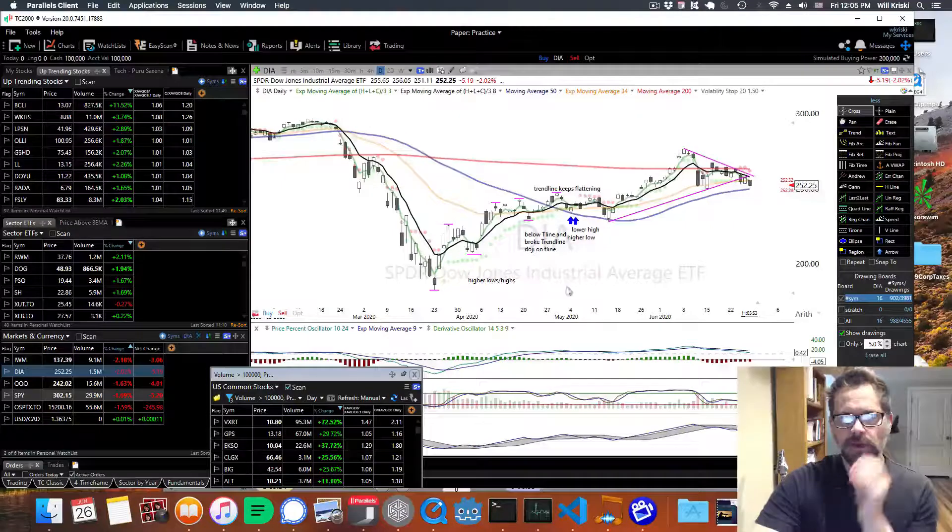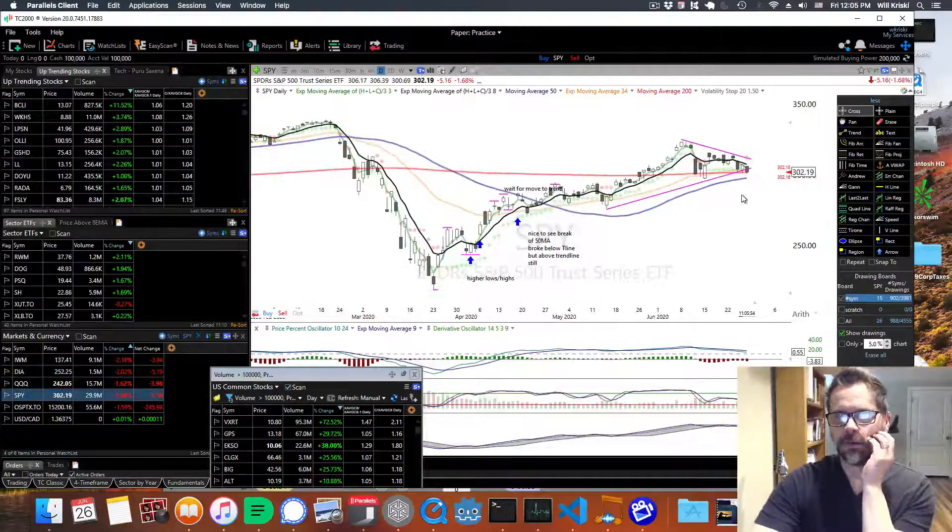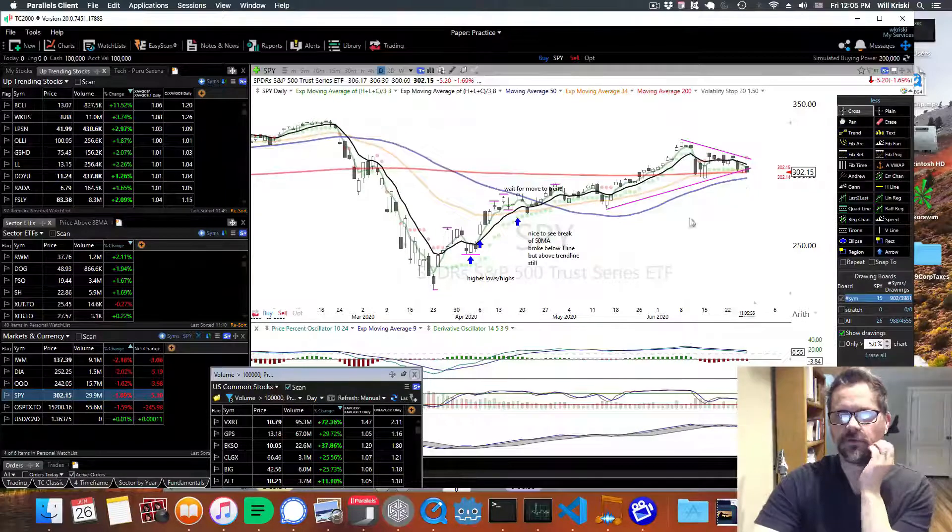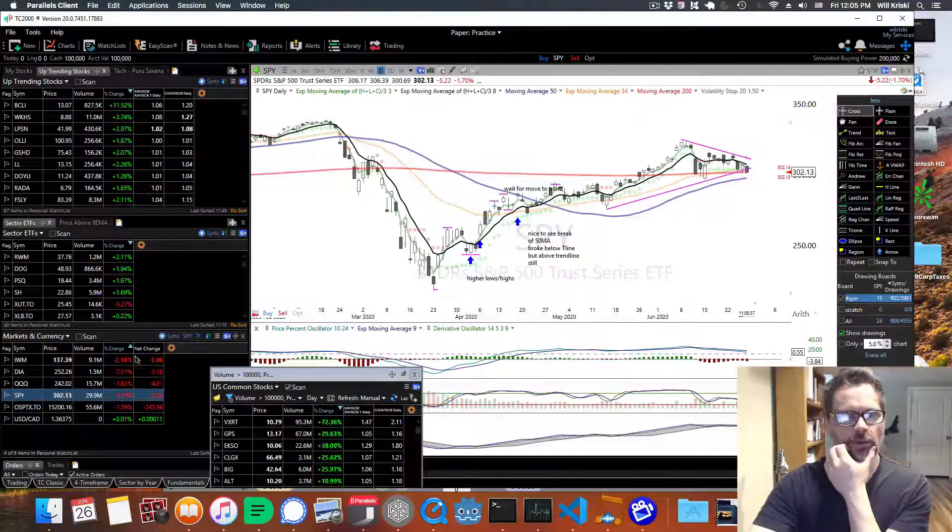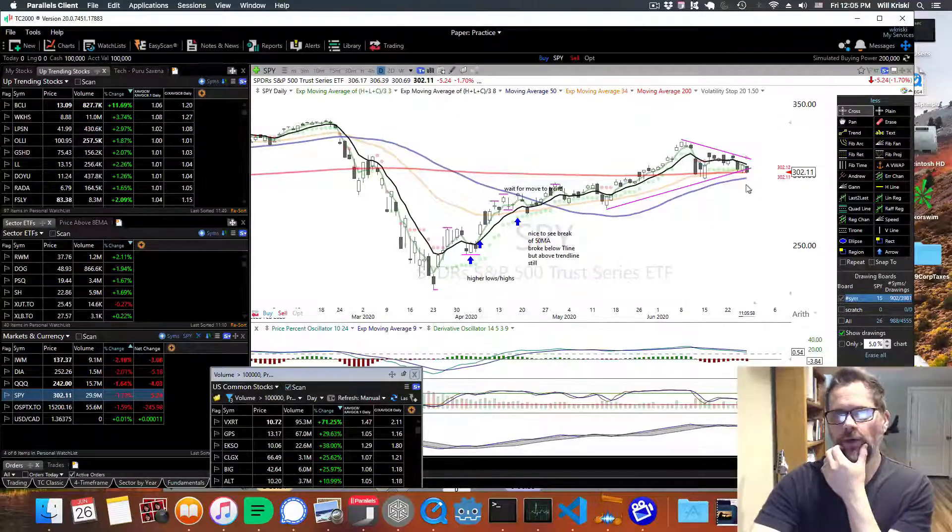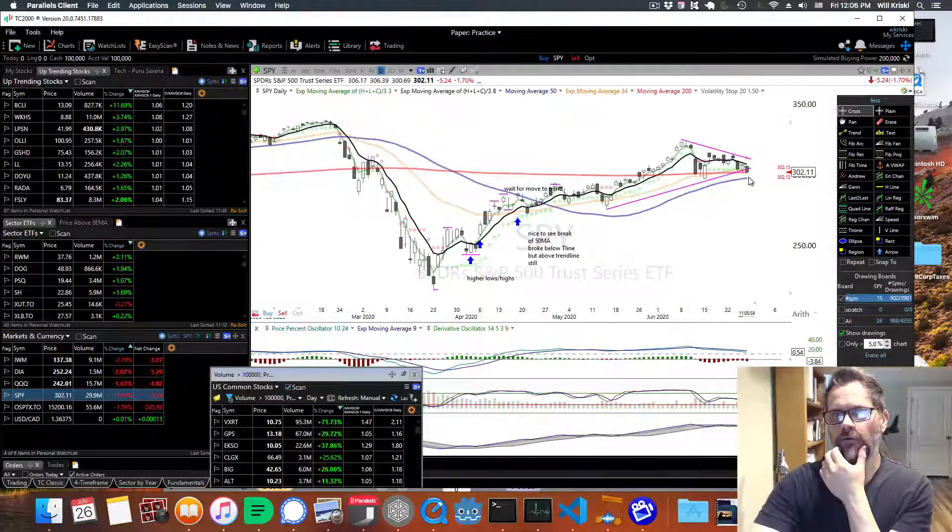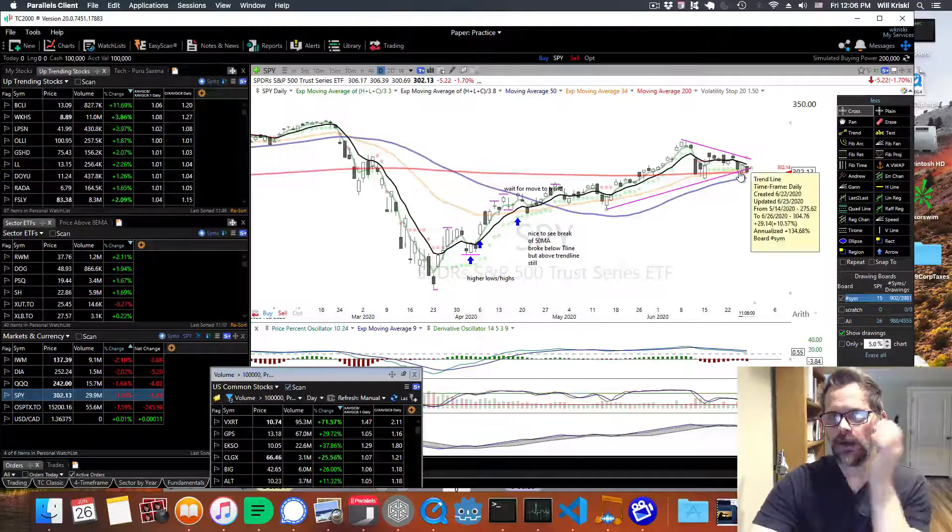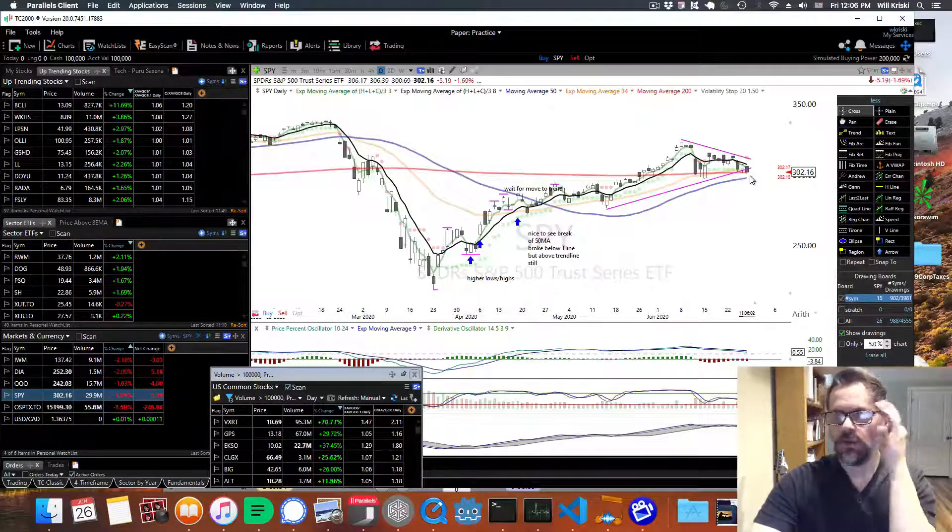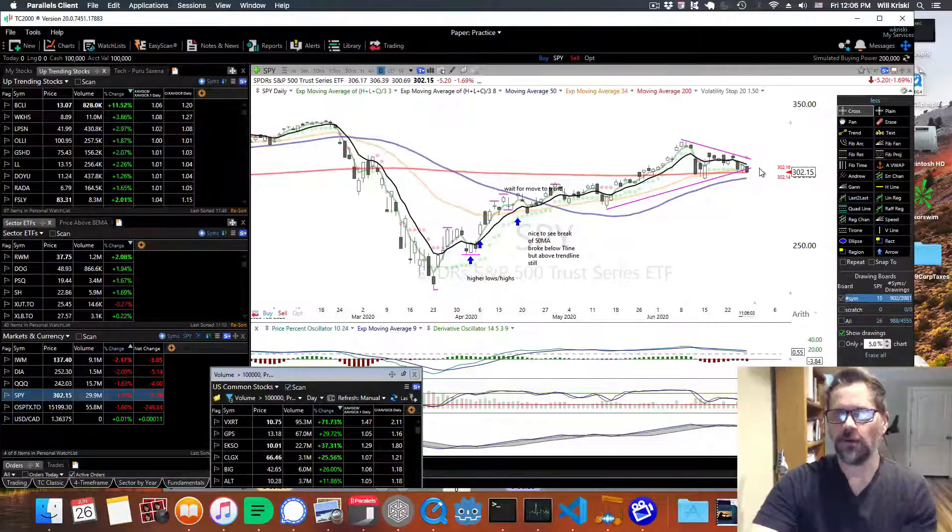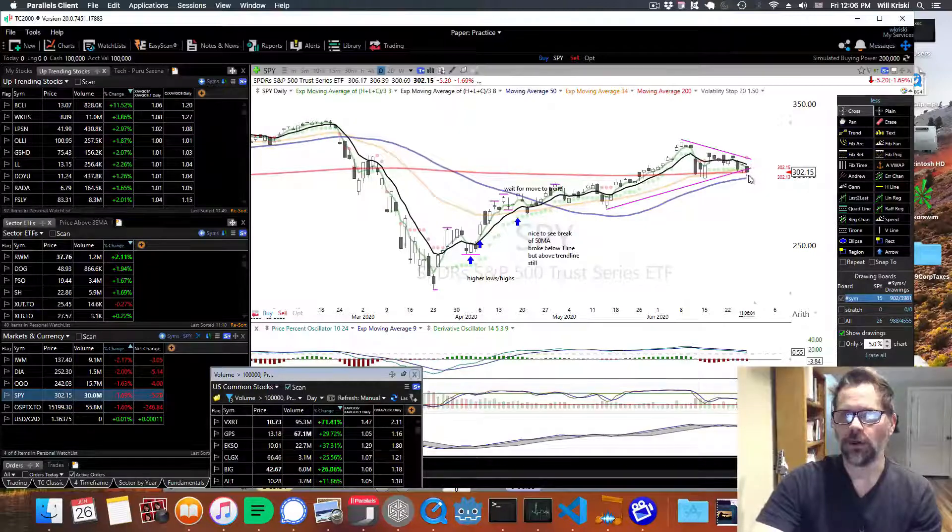And before I go to the NASDAQ, I'll look at the S&P 500. So it's very similar, 50 MA is below and close here. So we could be bouncing off either the 200 or the 50 and have support there, but we're not quite sure.